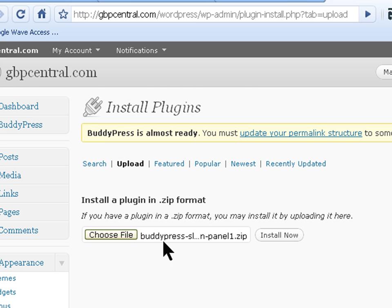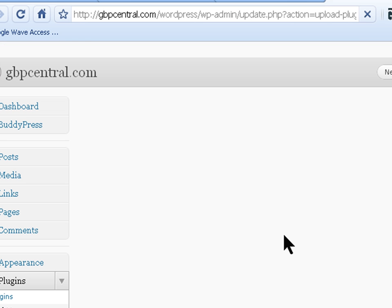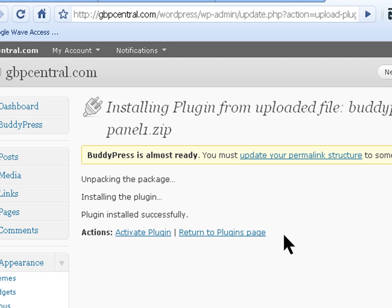And there it is. Click on install, activate the plugin.